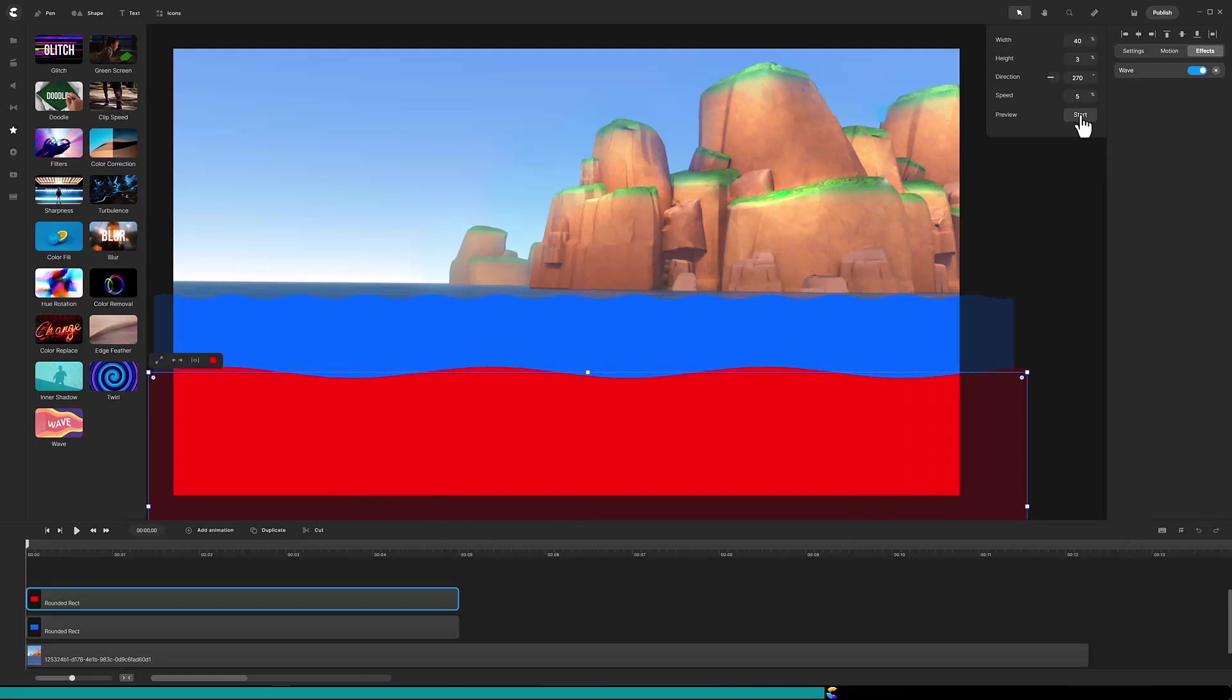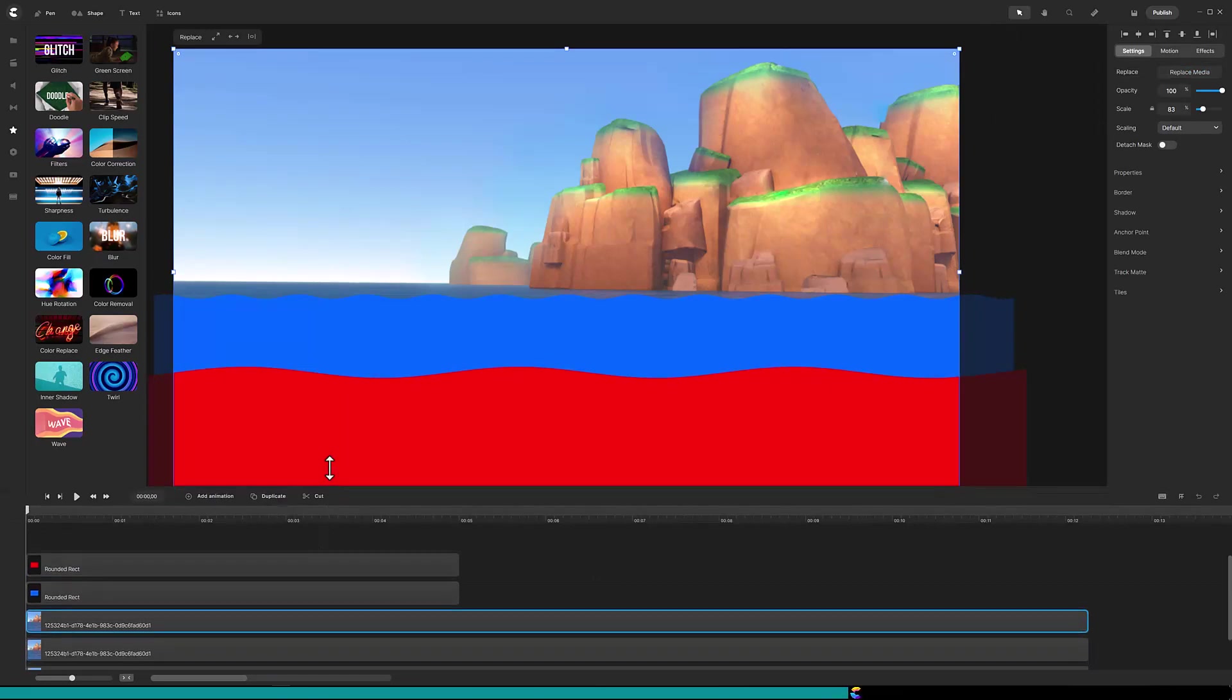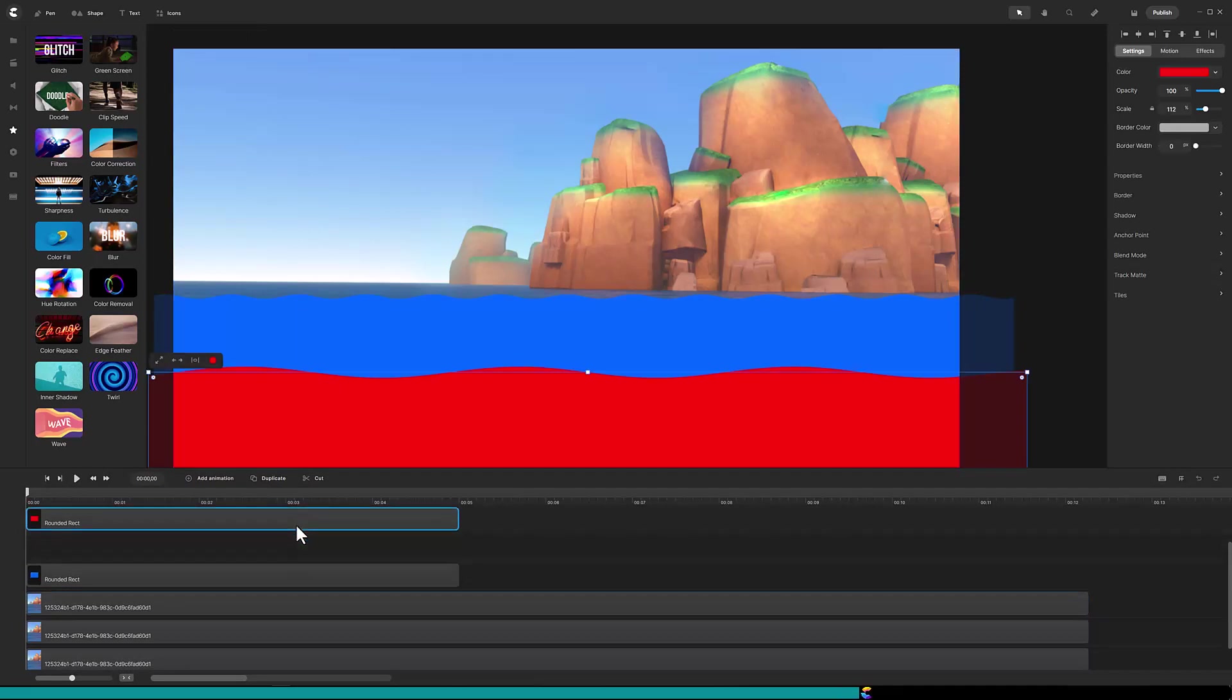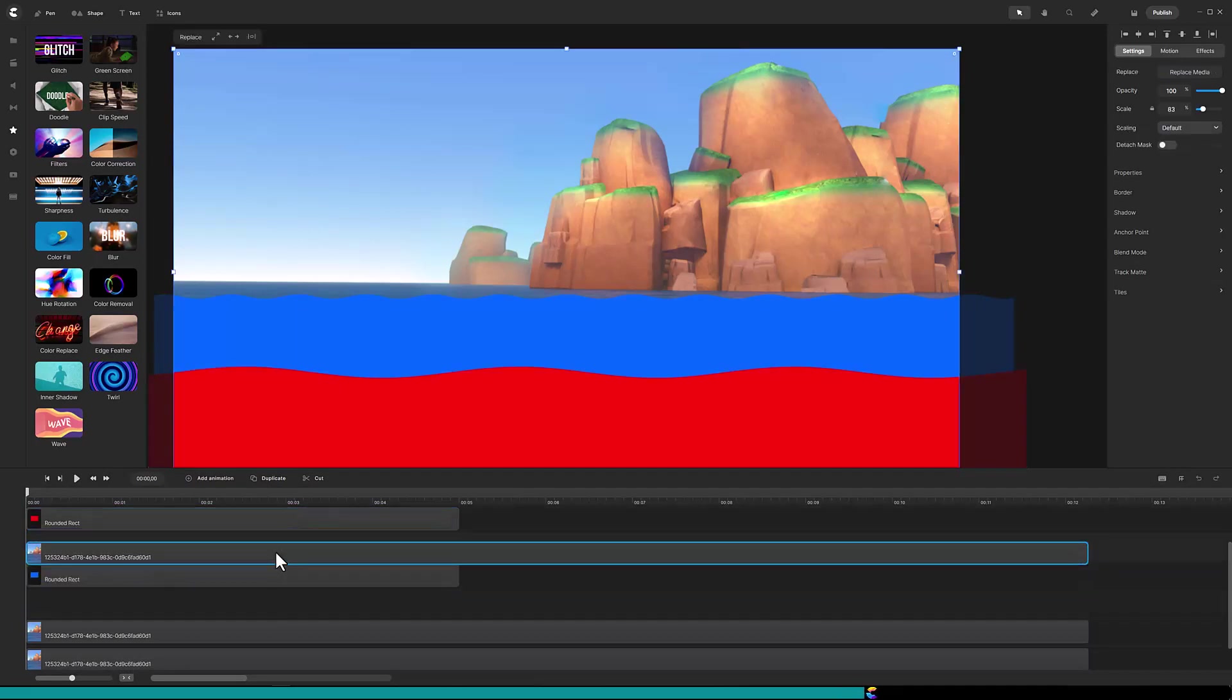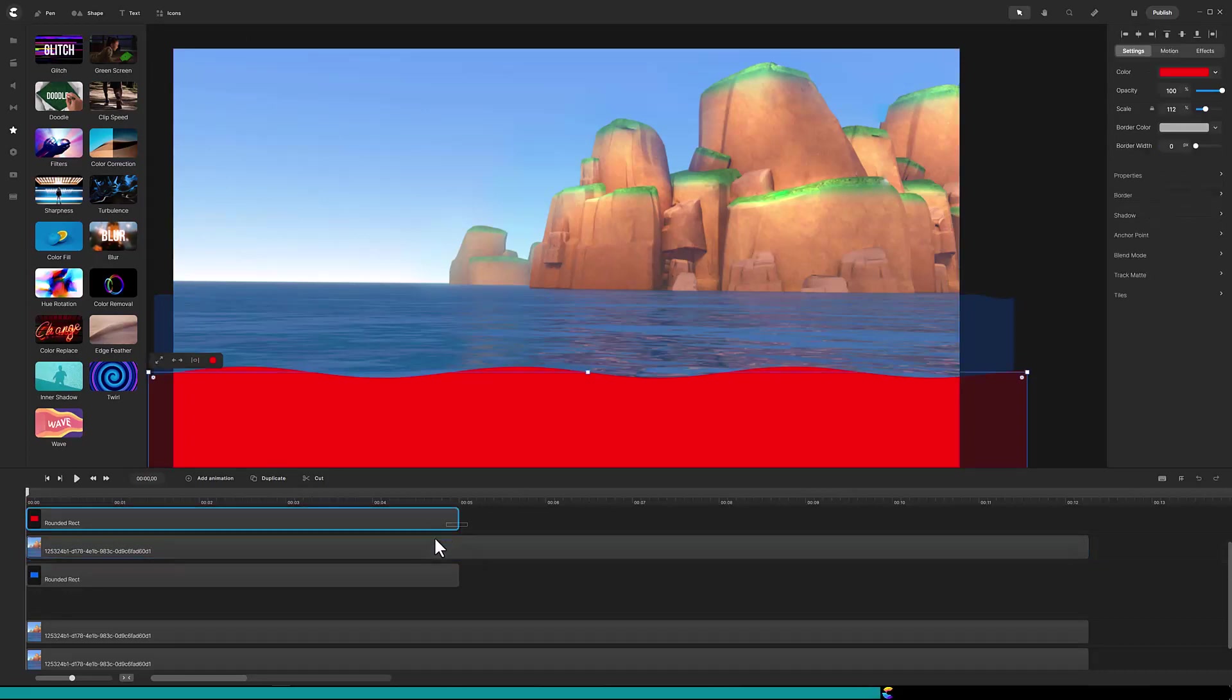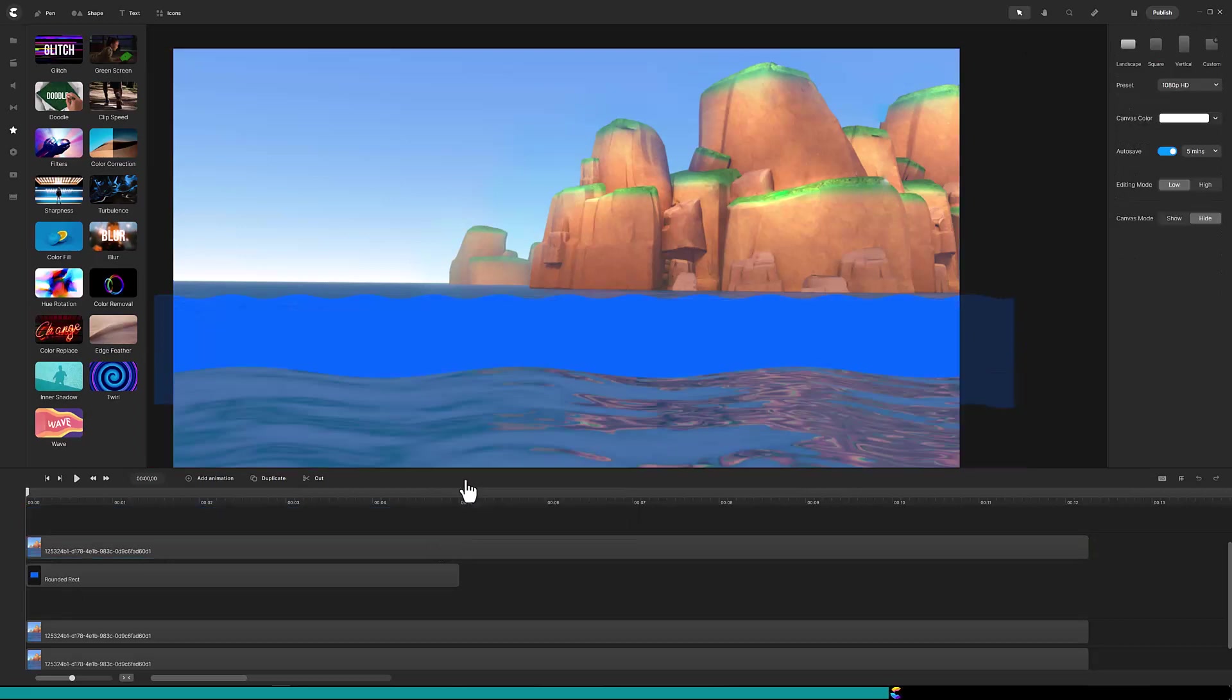At this point it is time to create the mask and since there are two masks we need to duplicate the background two times. For me I find it easier to mask by moving the duplicate background next to the rectangle shape in the timeline. Select the top two tracks and click on mask.